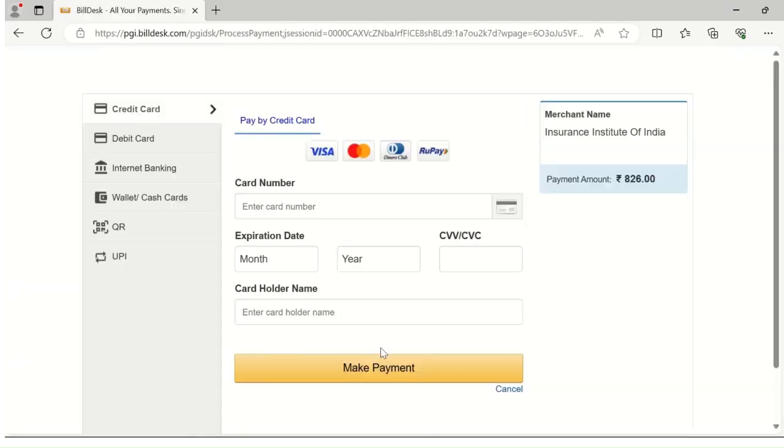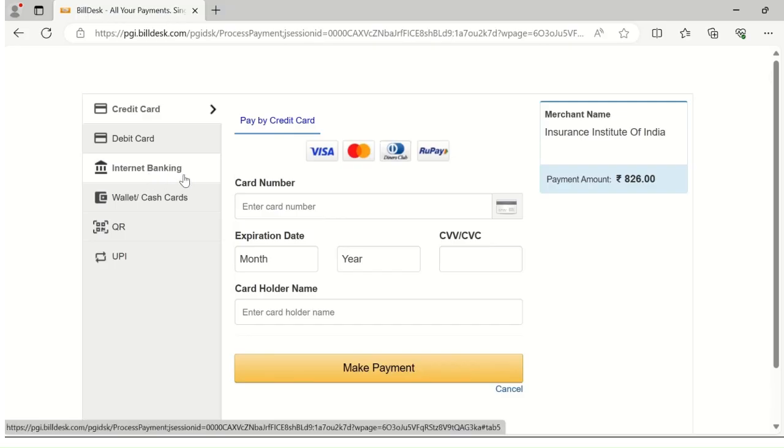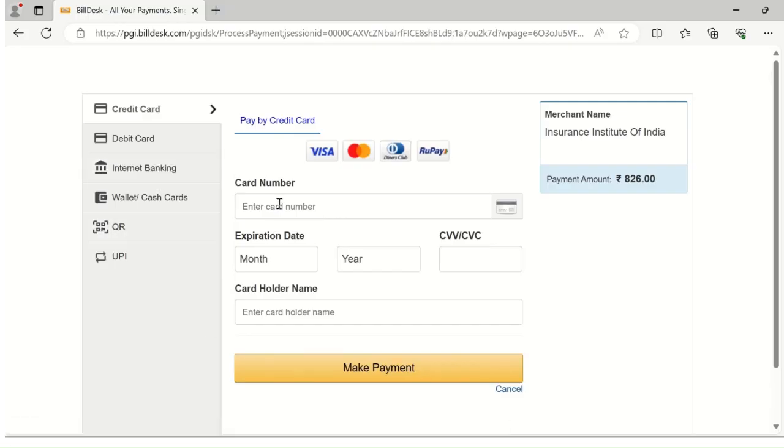Once you click on yes, the payment window will appear. Please note that you can make payment using your credit card, debit card, UPI payment, as well as through internet banking. Select the appropriate option for making payment. Please make payment, and here your registration is completed. Thank you.